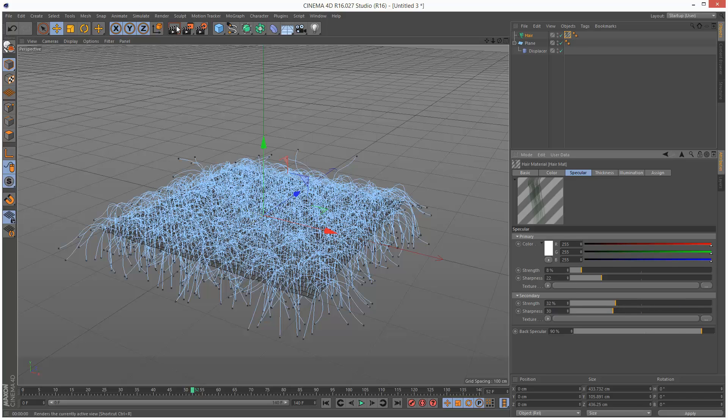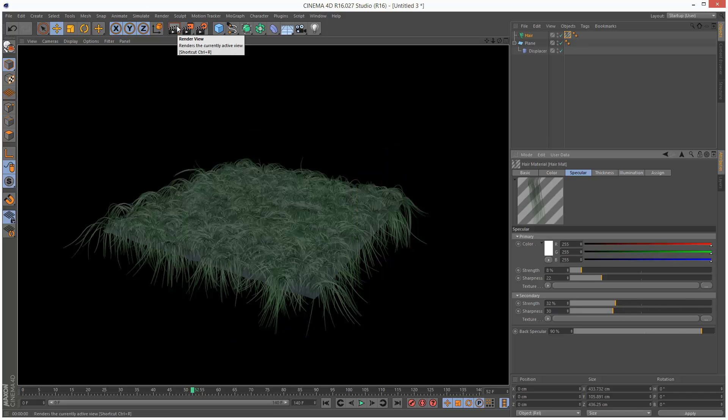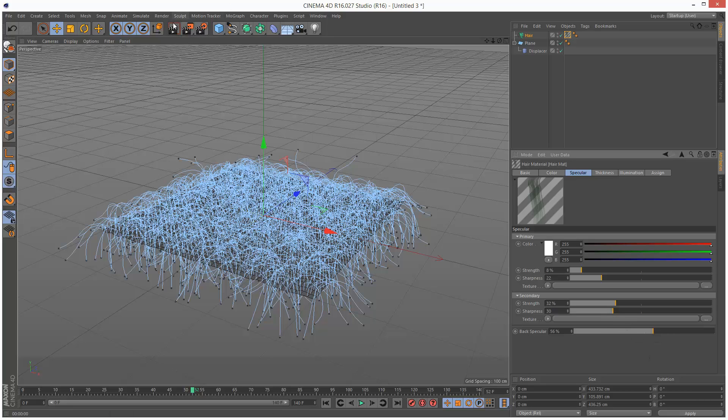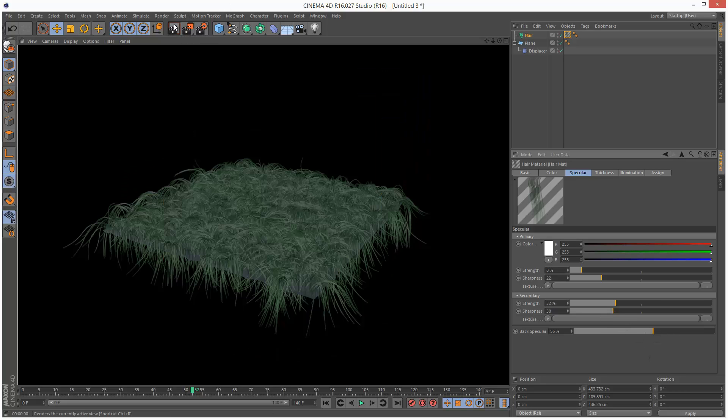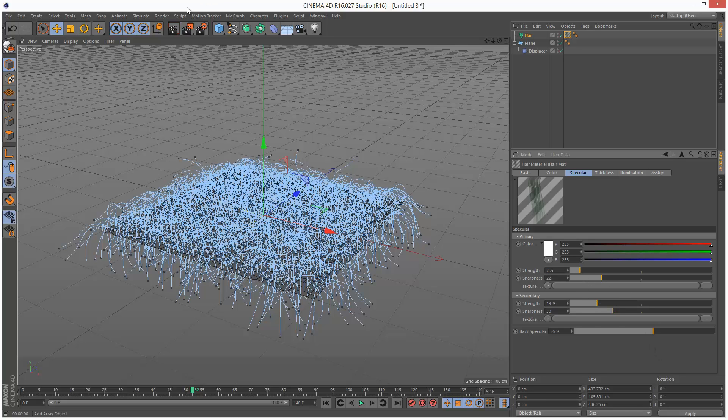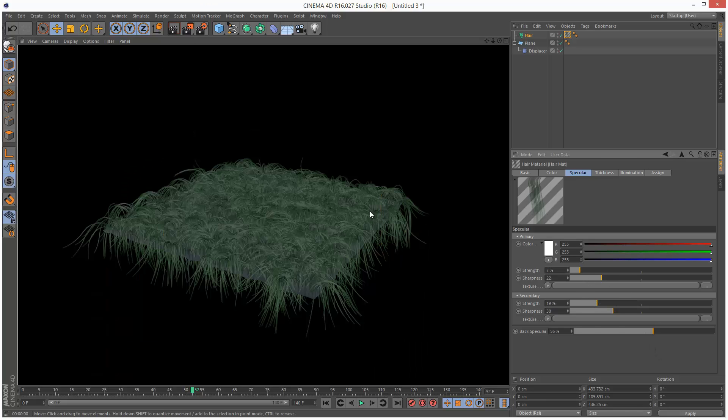Secondary maybe. Back Specular. Okay. That's fine.